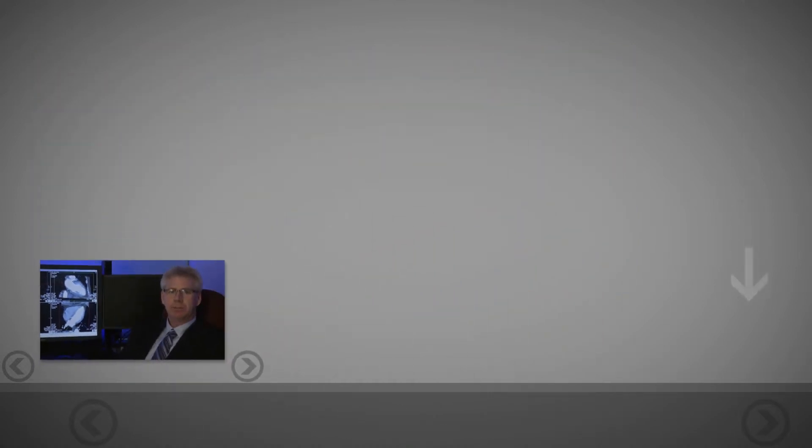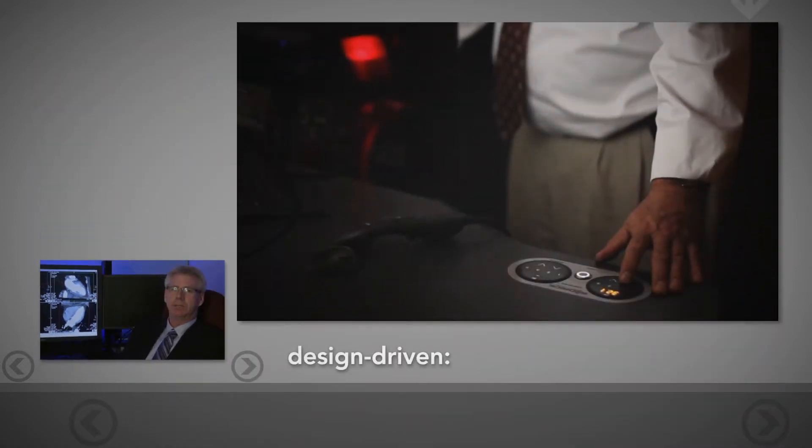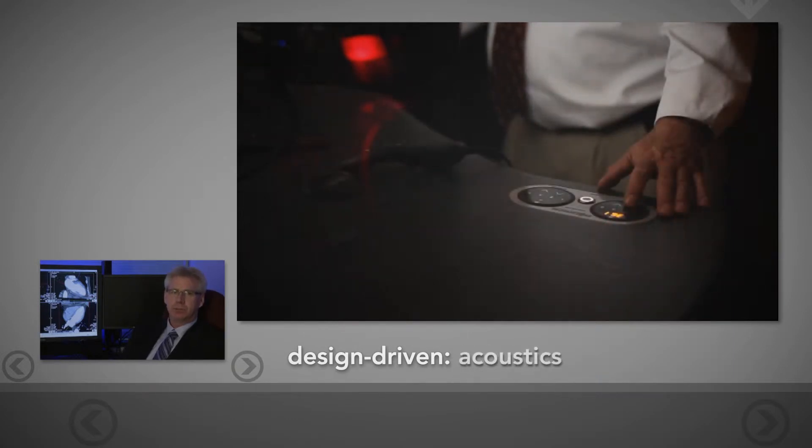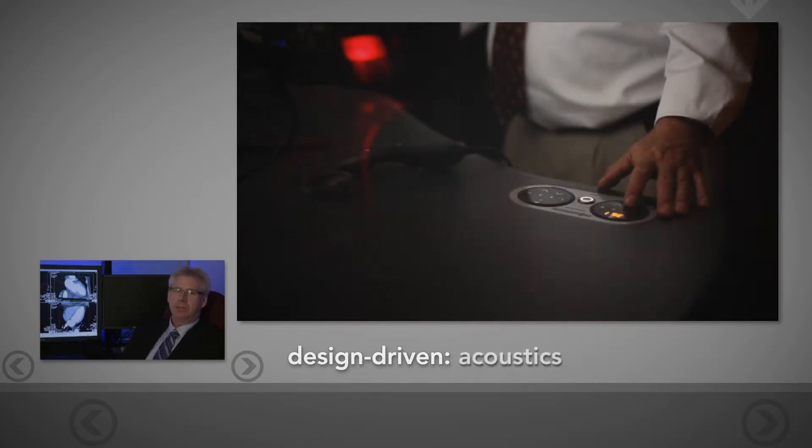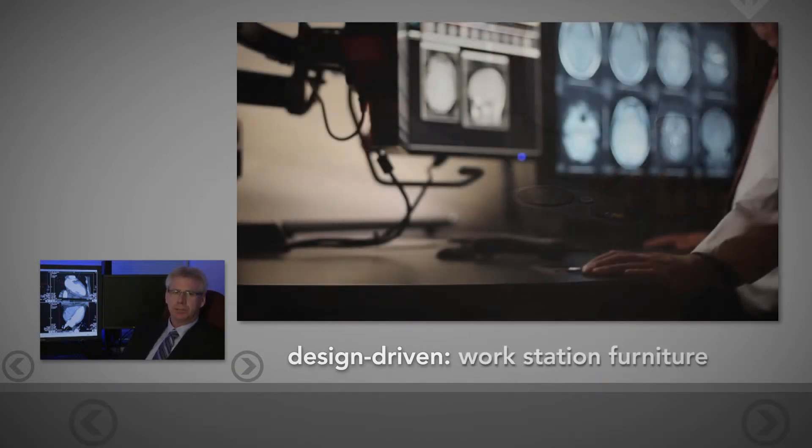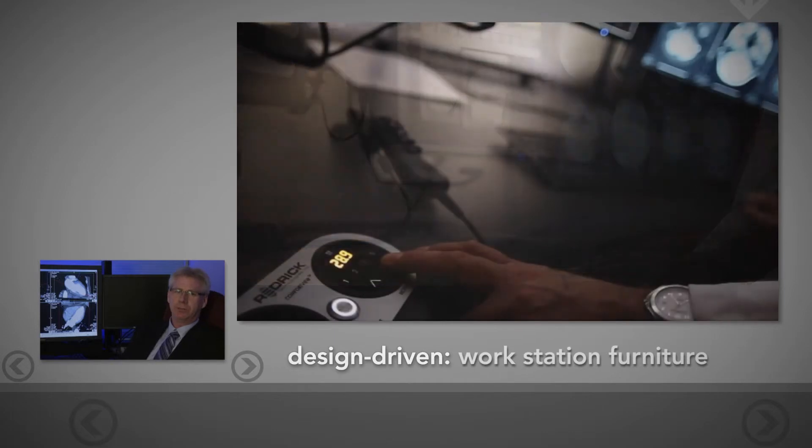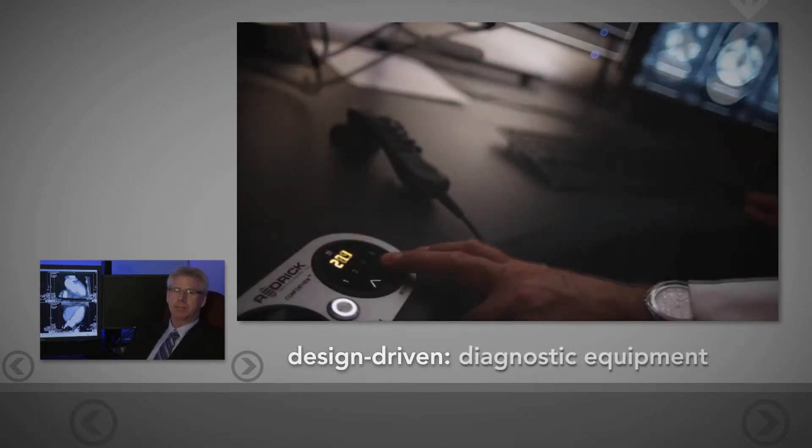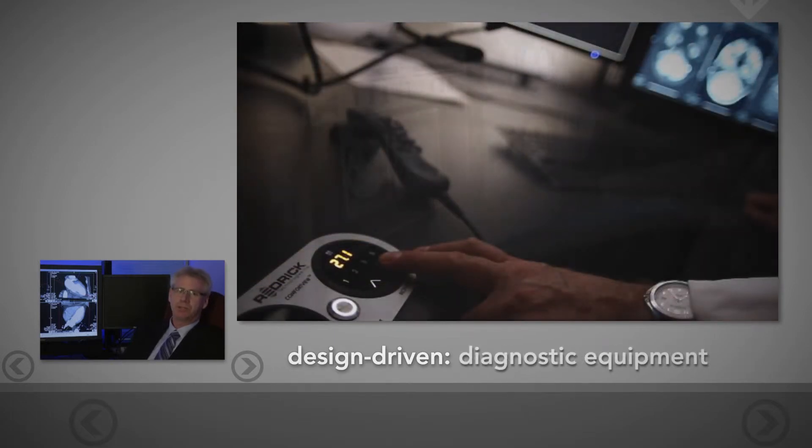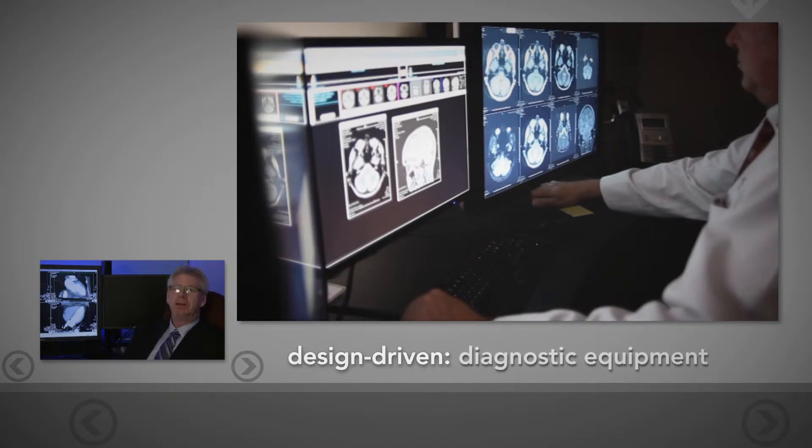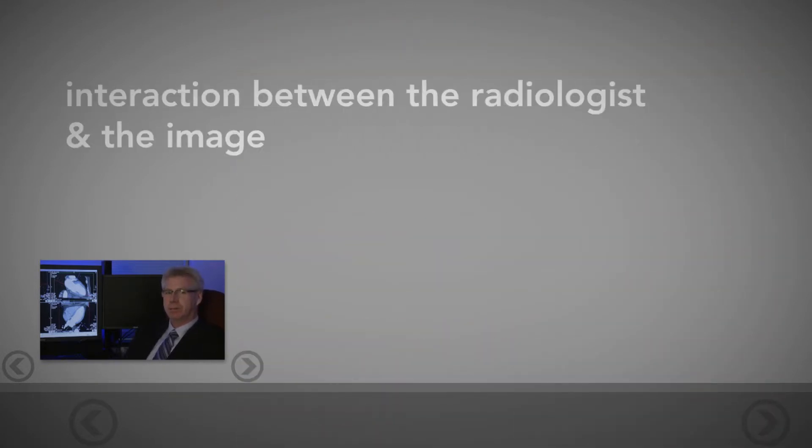The number one objective of good reading room design, from the overall layout to promote traffic patterns, to the lighting, acoustics, and furniture designed to host diagnostic equipment and maximize every square inch available, ultimately has to be focused on the interaction between the radiologist and the image.